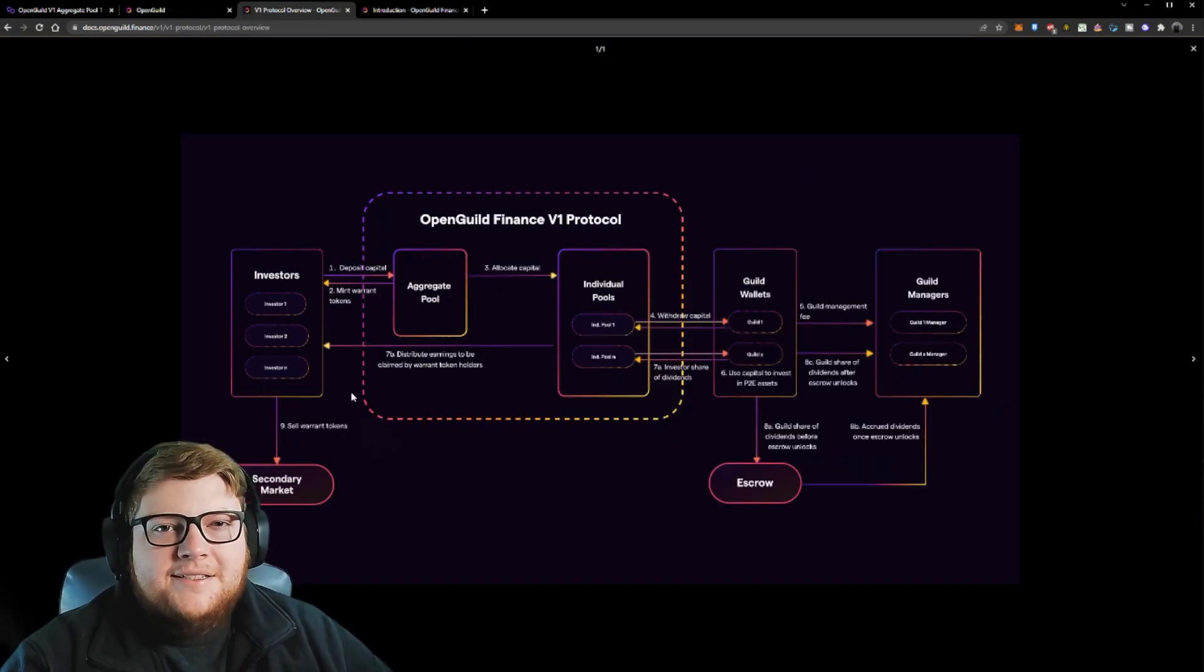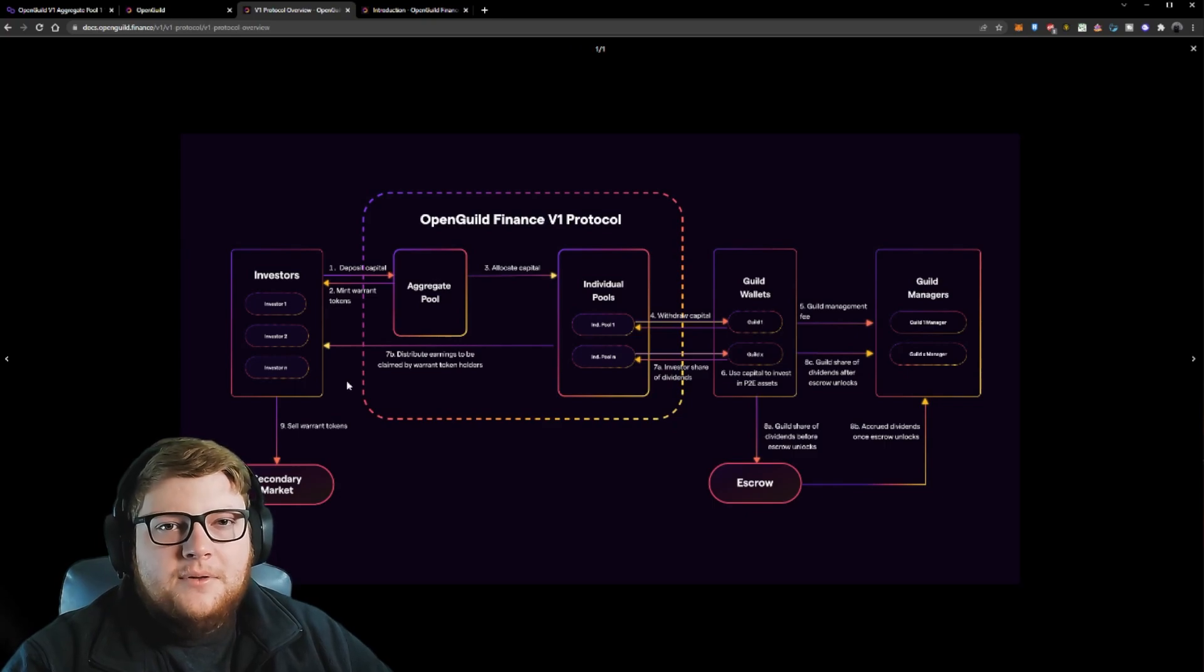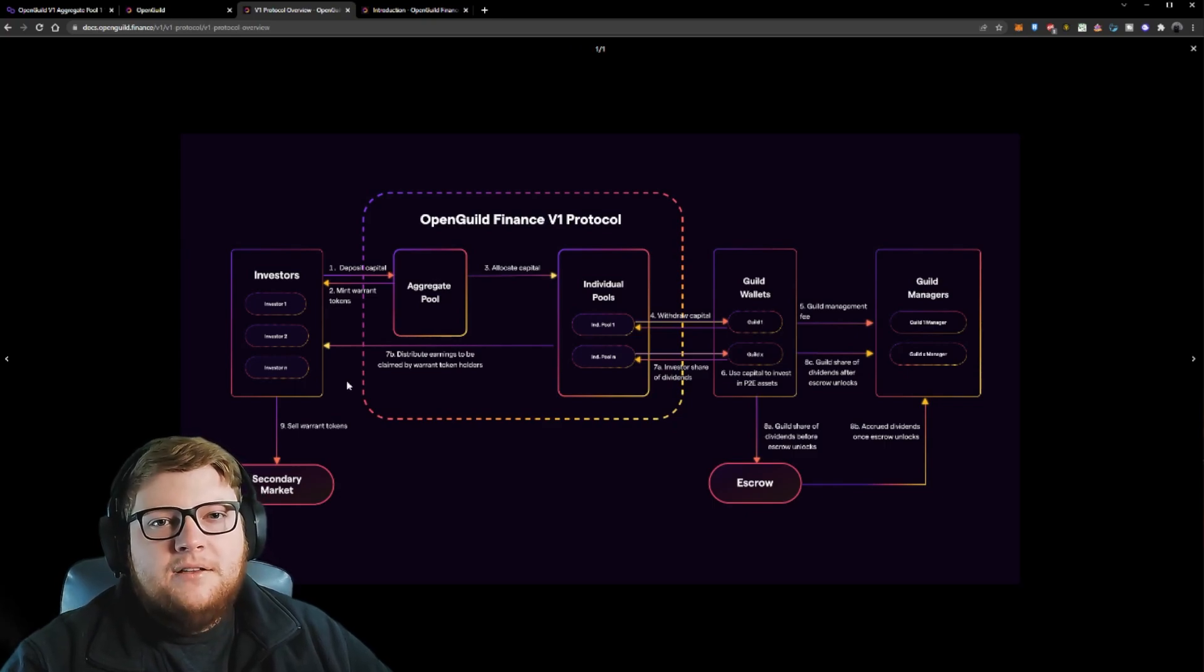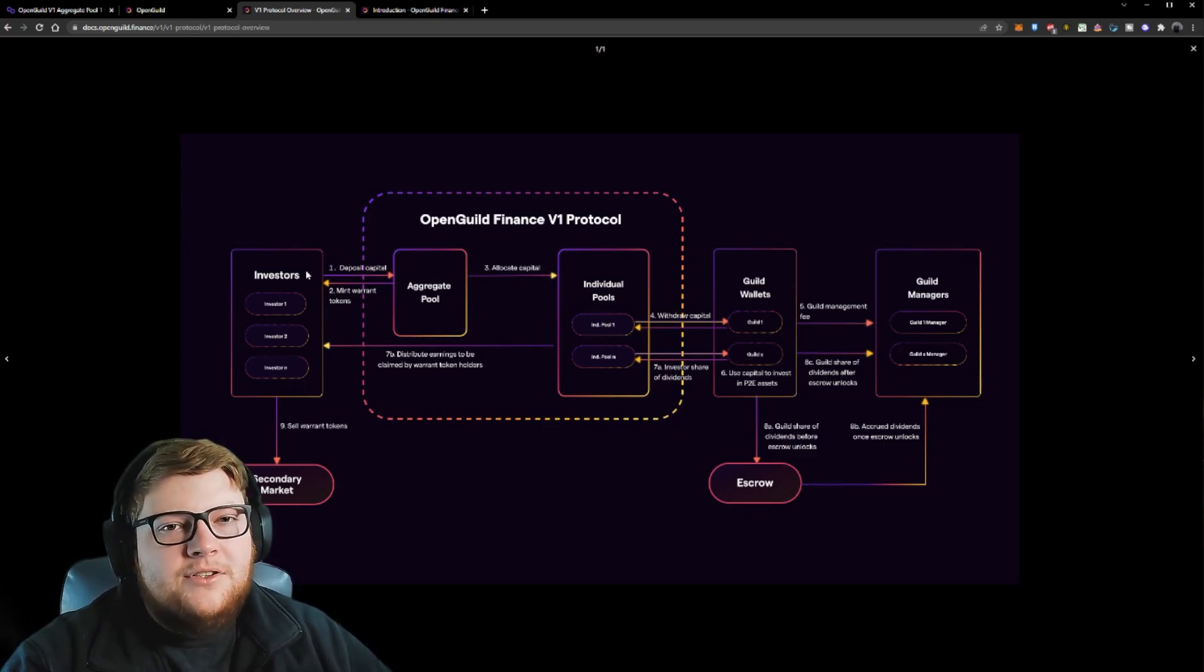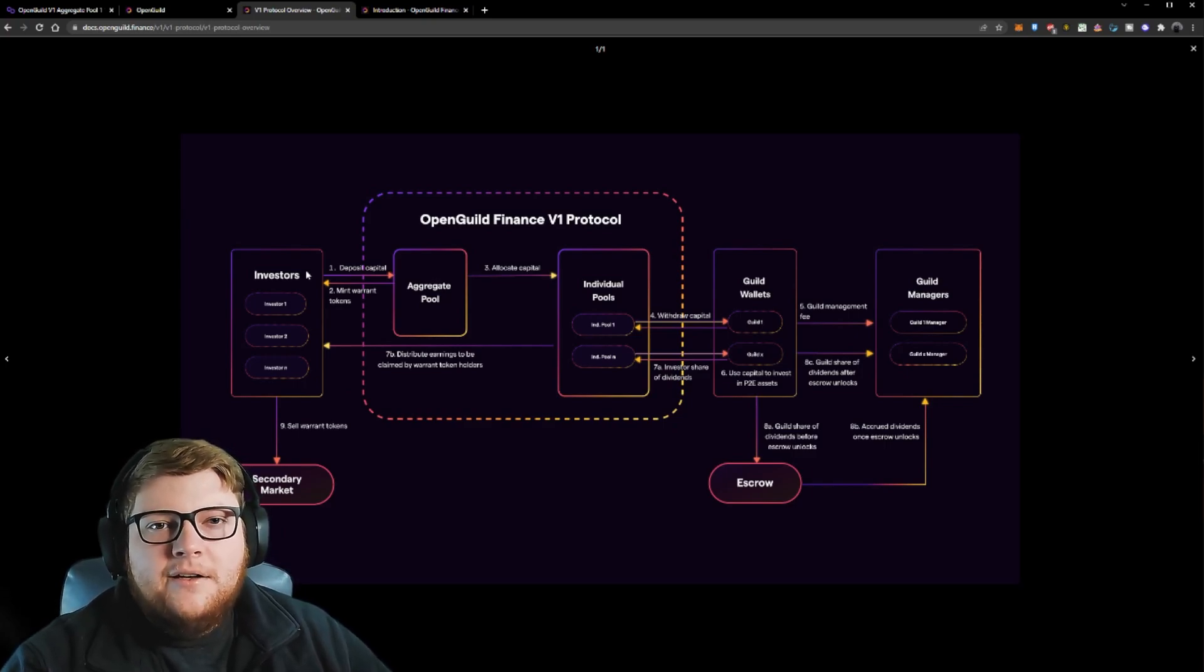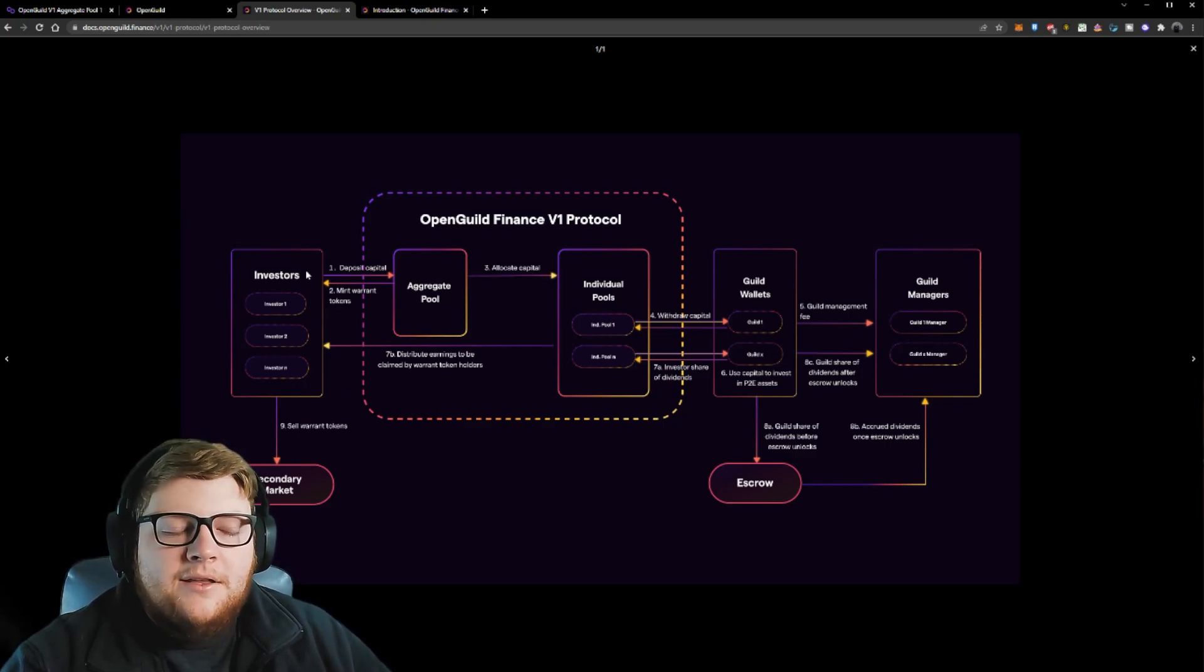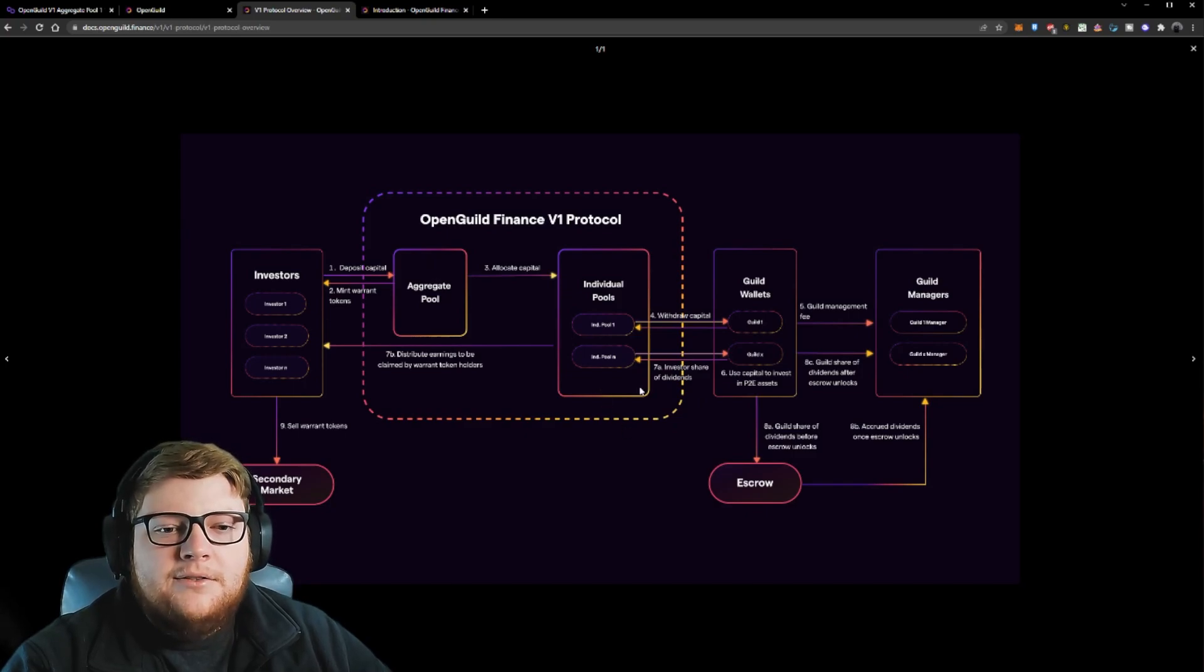As you guys can see here, there's a lot of different things going on. What I want to focus on is from the manager perspective, how this works. So obviously you have investors, but that's all handled by OpenGuild. They deal with any KYC and all that kind of stuff that needs to be dealt with. The thing I want to focus on though is once we get over to the guild side.